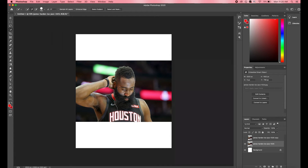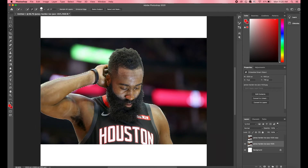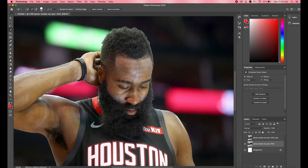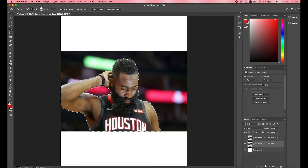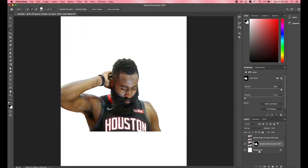This is how to sharpen an image on Photoshop. First we're gonna mask out James Harden. If you don't know how to mask, click on the suggested link right above you.